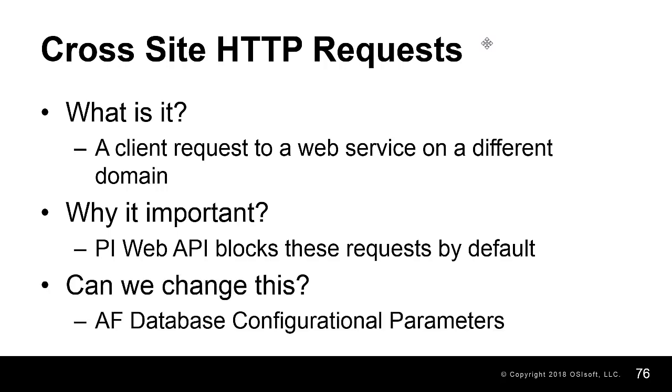The PI Web API server has a set of configurational parameters which specifies the URLs, methods, and headers that are allowed to be requested from or by a cross-origin resource.